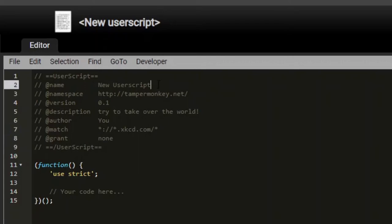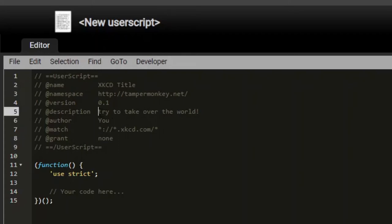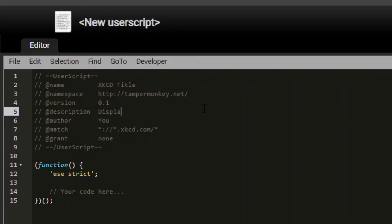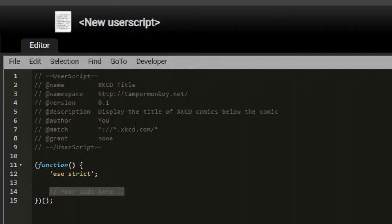Now I can name the user script by typing the name over here. I'll call it xkcd title. The description I could put over here. I'll say display the title of xkcd comics below the comic. I can set the author to be my name and the rest of these fields I will leave alone.